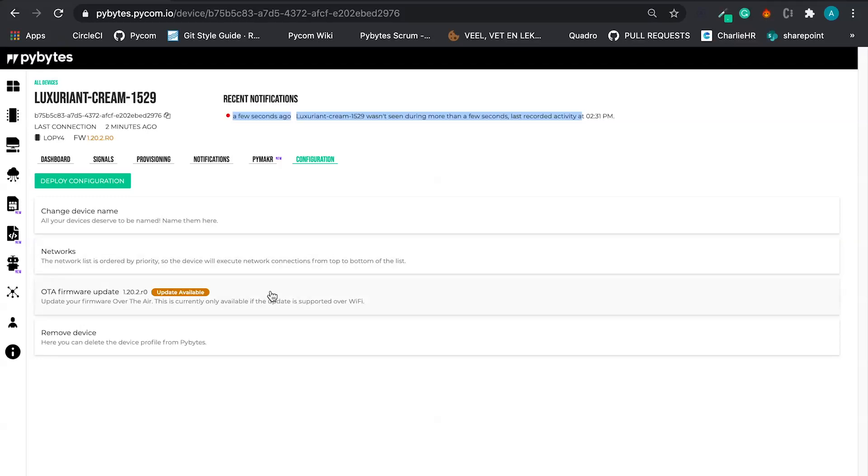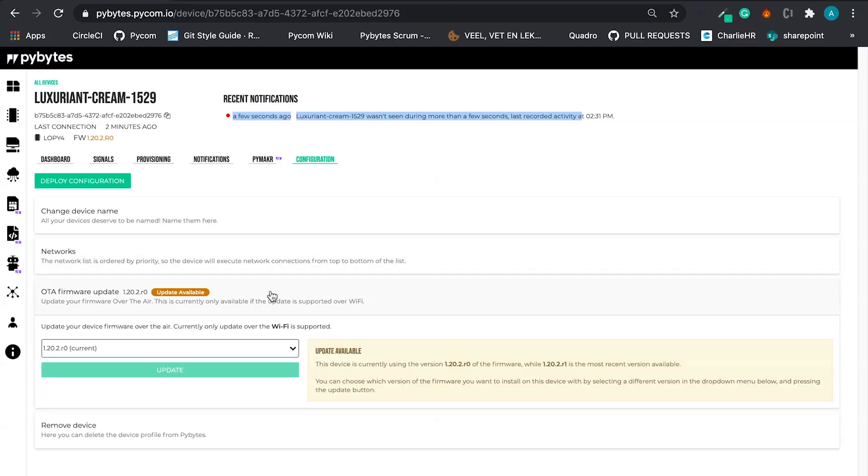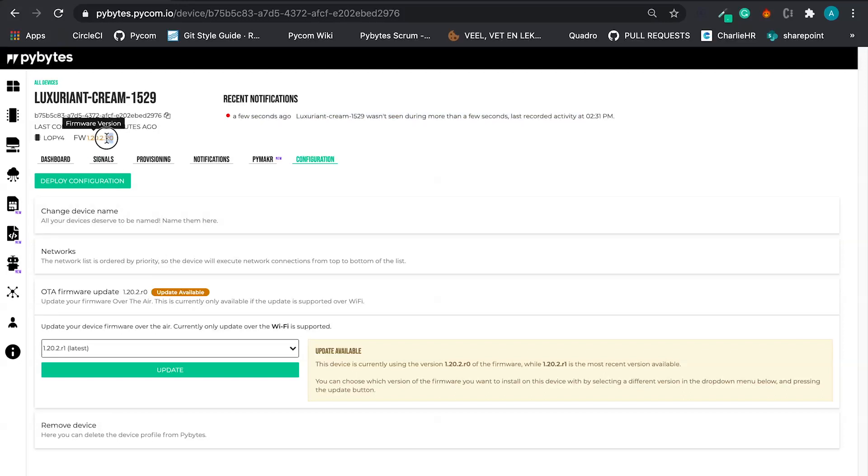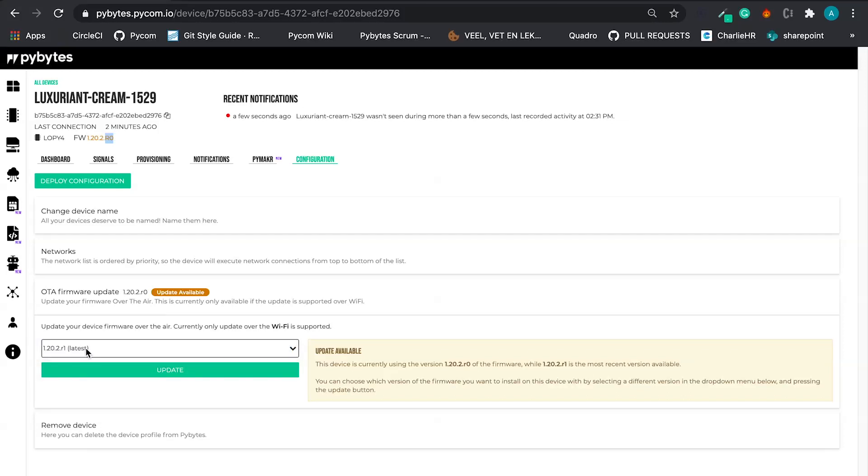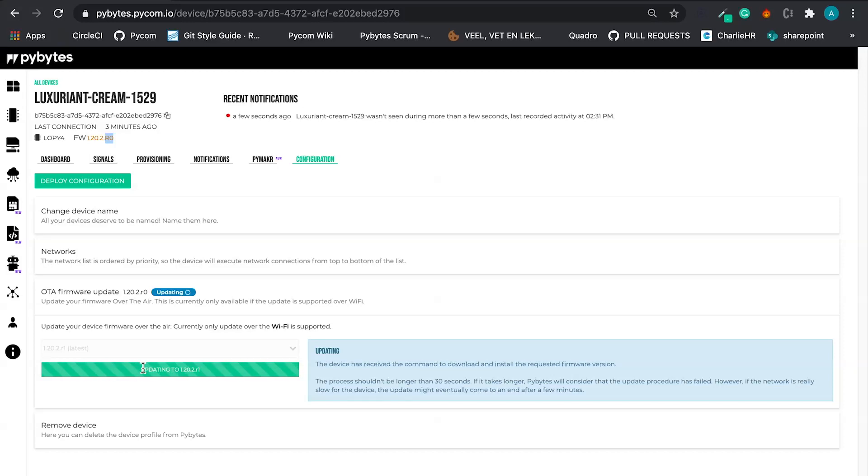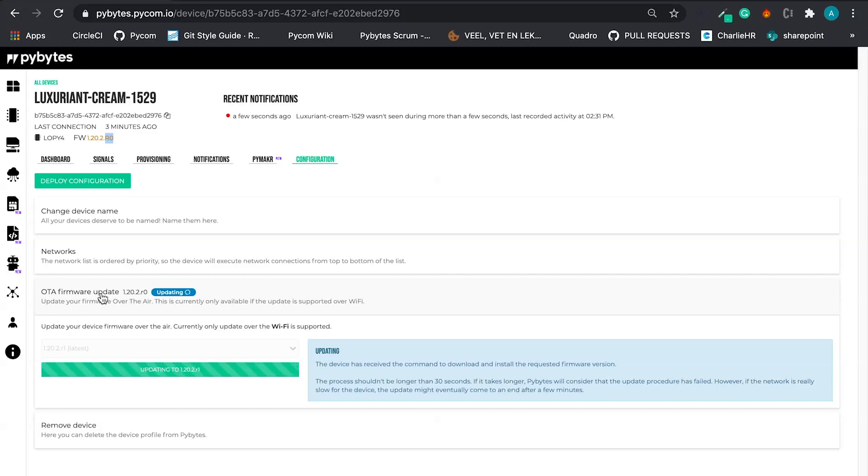Let's continue here in the configuration. And the other nice feature that we have here in PyBytes. You can go to the latest firmware version over there. So if I have the device connected to the WiFi, I can flash the firmware online. So right now we have this version and we want to go to the latest. We can update. And this update takes around 30 seconds.